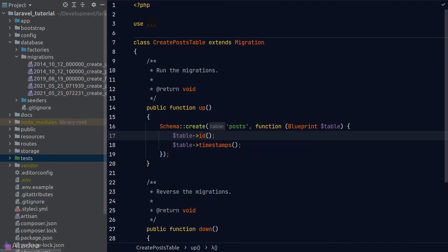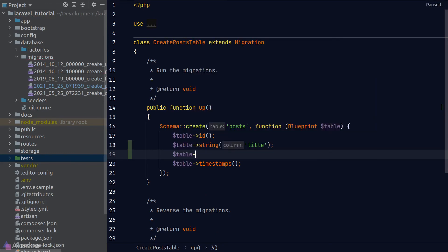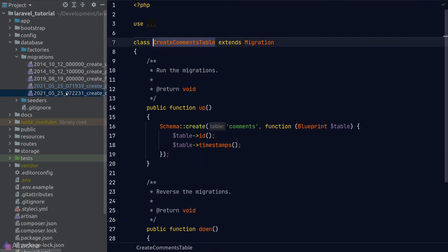Back to the code — we'll now set up the migration file to create the posts table. The posts table needs a string title and a nullable JSON body. We call the string method on the table object with the column name 'title', and for the body we call the json method with the column name 'body' and chain the nullable method after it. That's it for the posts table.